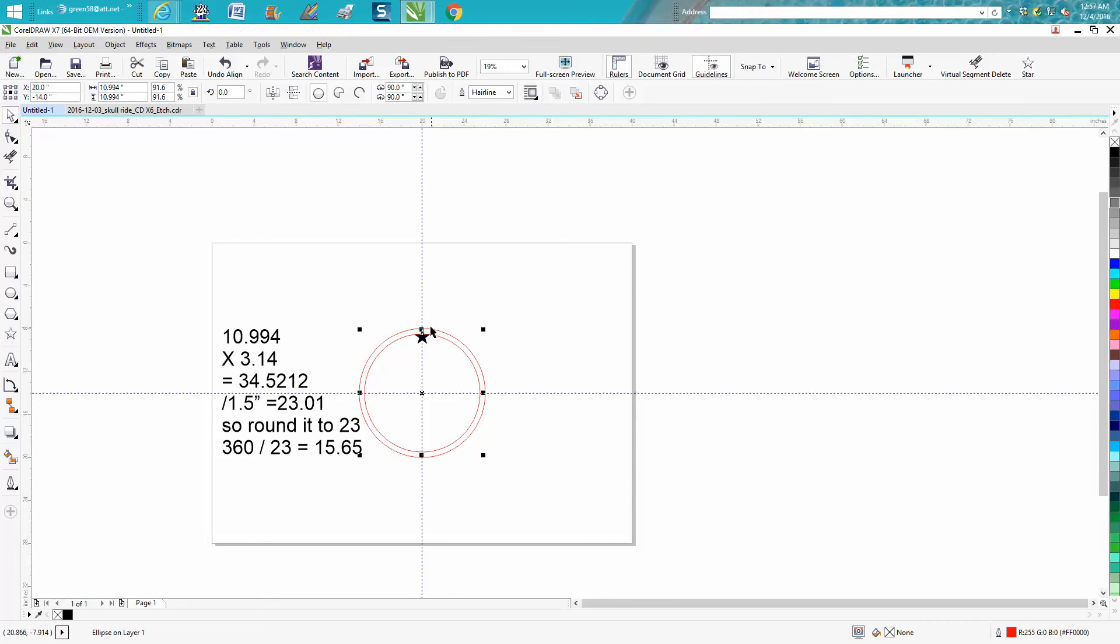So that circle, if you cut it out and made a wheel out of it, when it would roll on the ground it would roll 34 inches.